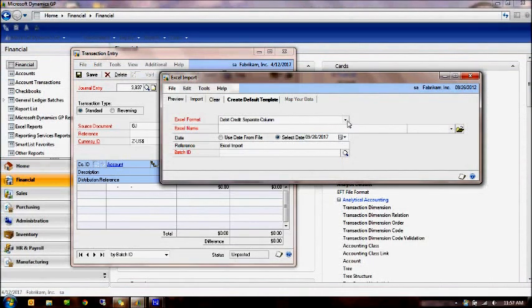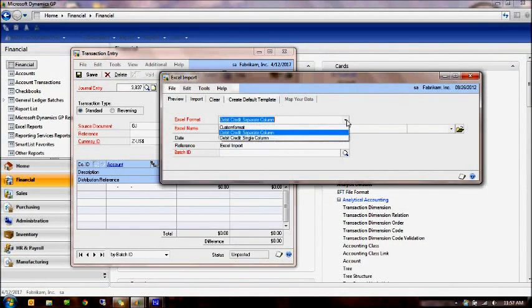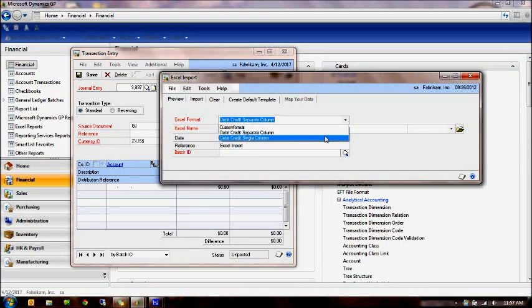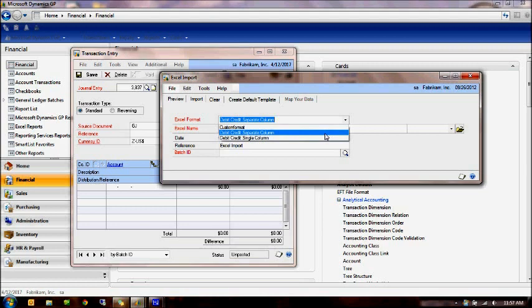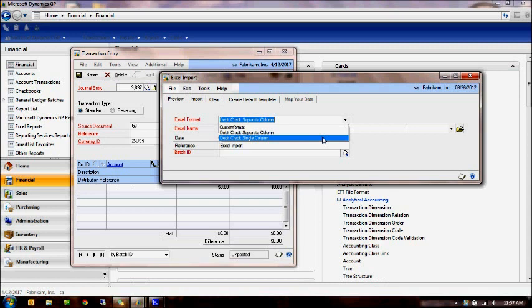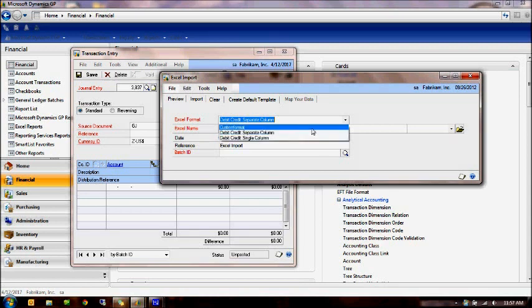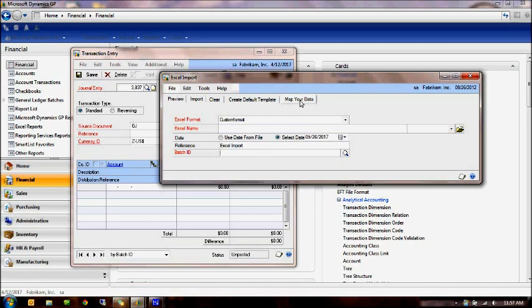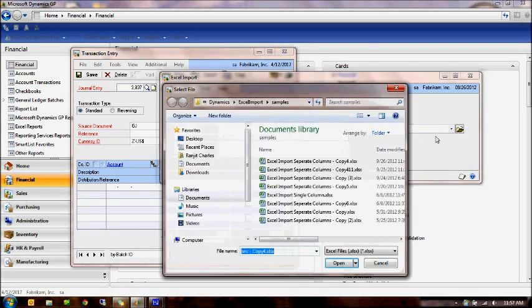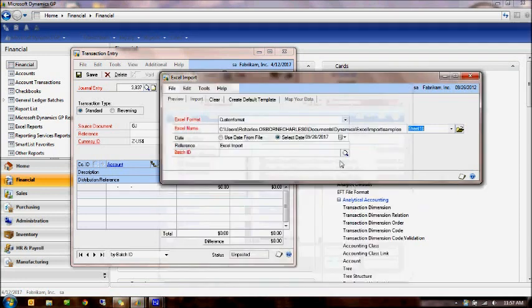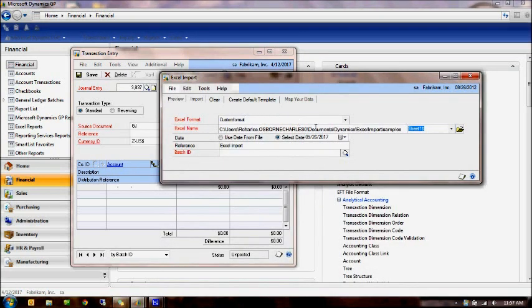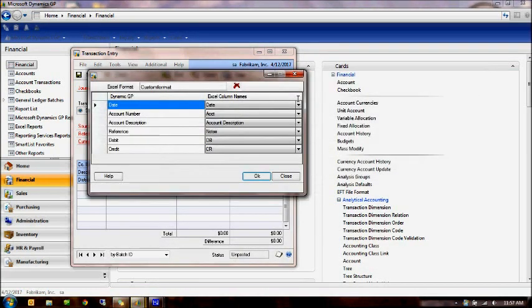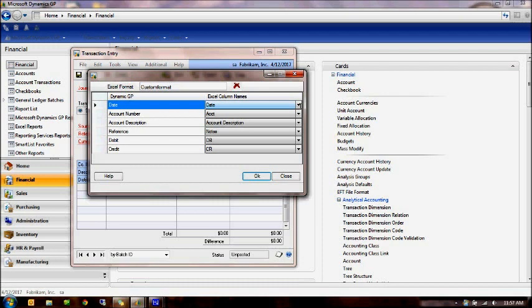As I had mentioned to you in the beginning, we provide two standard templates, debit credits separate columns and a single column. We also allow you to define your own columns based on what you have in the Excel spreadsheet. I have one that's called a custom format. And if I clicked on this button called Map Your Data, well, let's go ahead and choose the file first. It needs the file. And I can go into Map Your Data. And notice up here that I can actually map the columns that are in the spreadsheet to the ones that we are looking for or our GP is looking for.